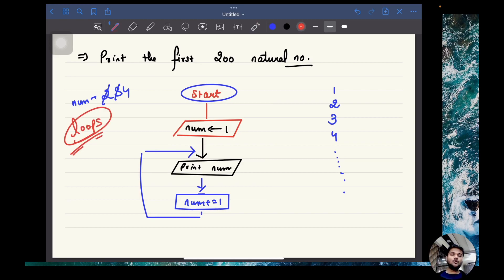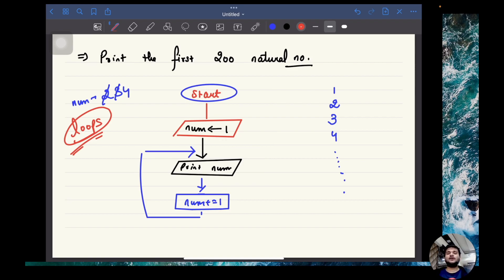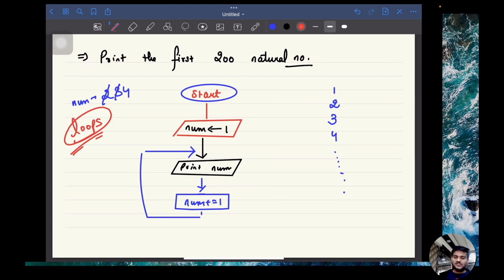What are loops? In programming, loops are a simple tool using which you can repeat a process. If at any point you find an element of repetition, previously we had conditionals — those were a tool to make decisions. Similarly, we have loops. Loops are a tool to repeat something. If there is an element of repetition, just put it inside a loop, as simple as that.